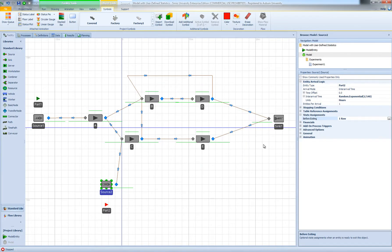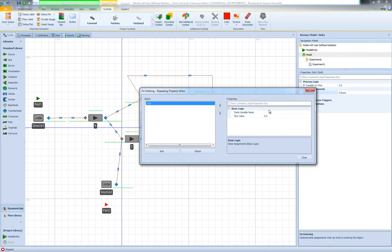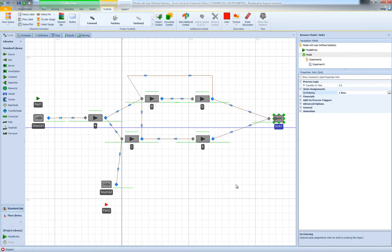I also need to decrement it whenever an entity leaves the system. So I'm going to select my sink, go to State Assignments, and add the state assignment step: num_in_sys will be num_in_sys minus one. This guarantees that at any point during the simulation run, my model state num_in_sys has the value of the total number in system.